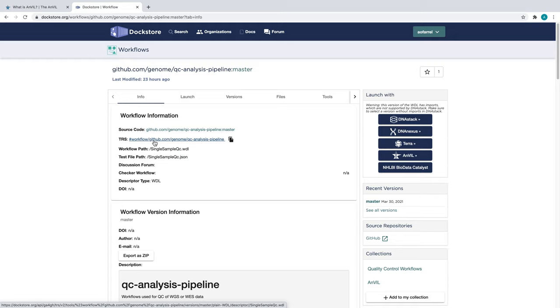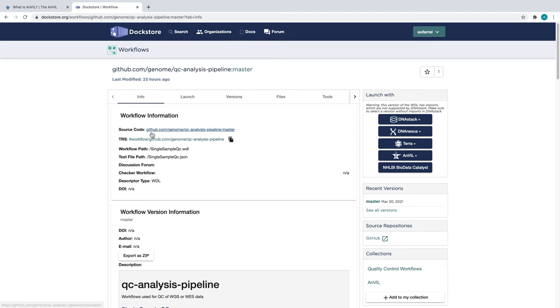On the Information tab, we have an overview of the workflow. At the top, we can see a link to the source code of the pipeline. In this case, it's hosted on GitHub.